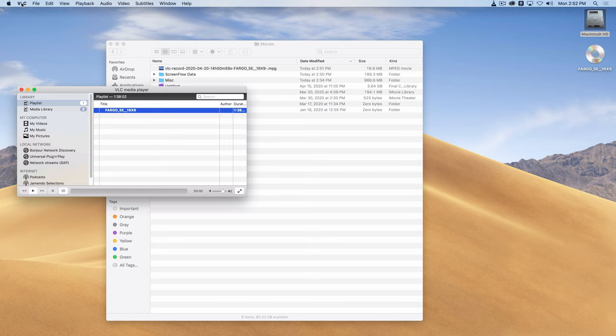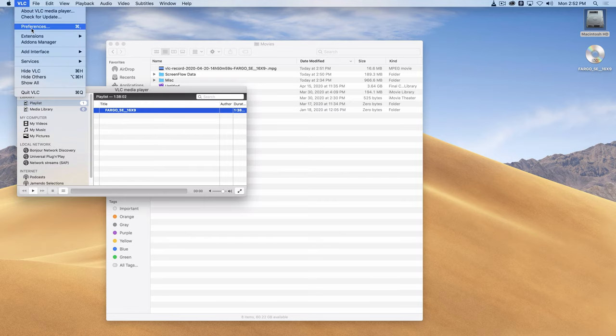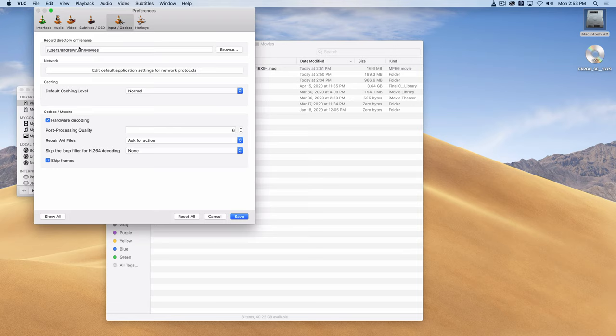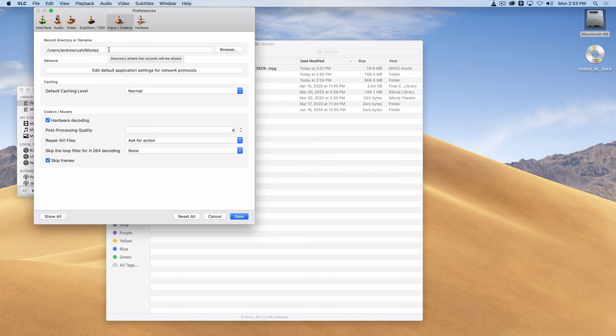And if I go to the preferences area, so VLC menu and then preferences, there are a few tabs at the top and one of them is input slash codecs. This is the record directory that you're going to record your movies into or record your clips into.